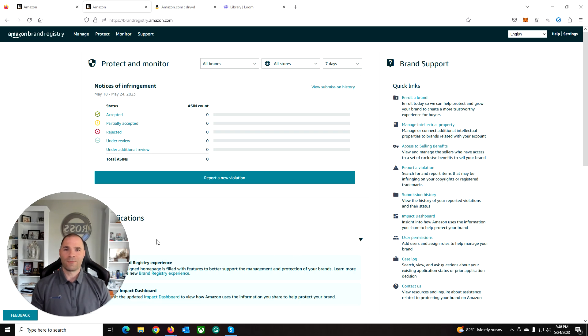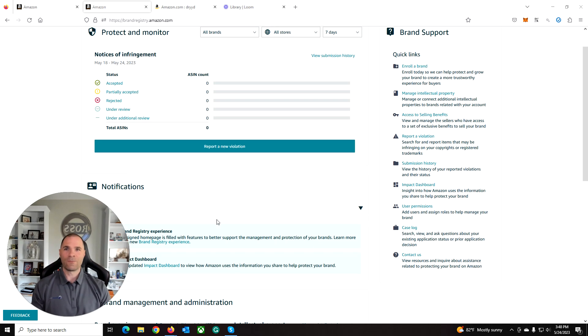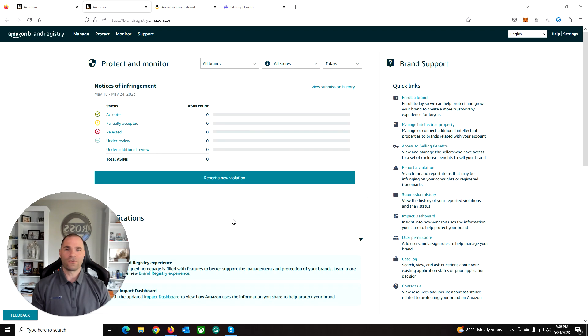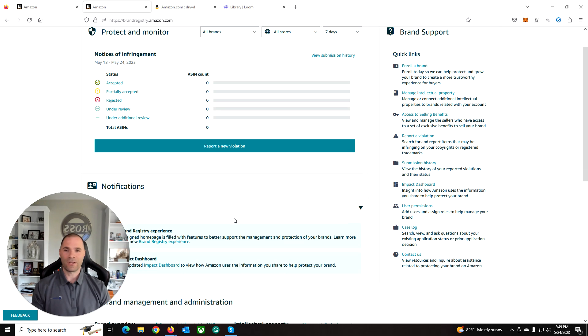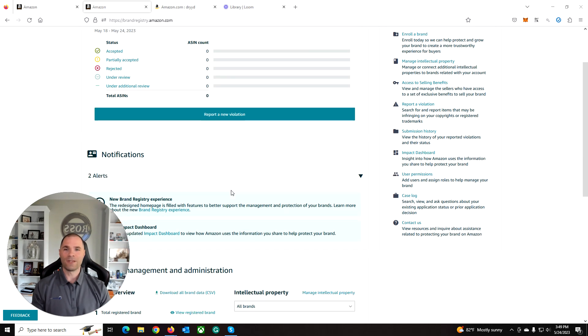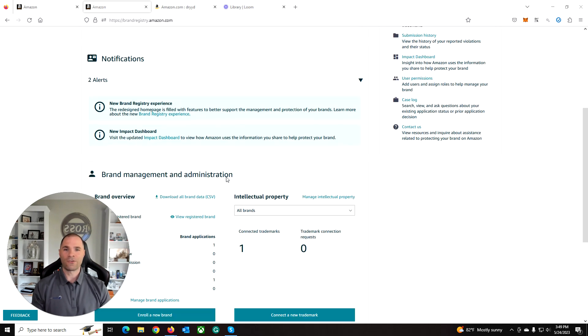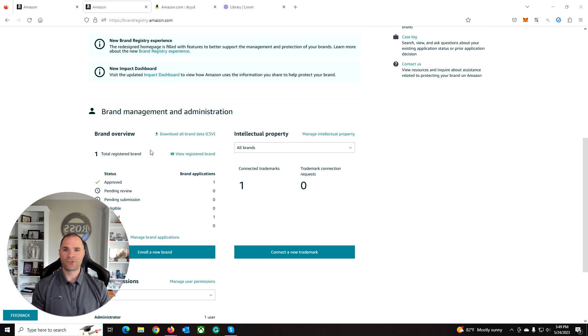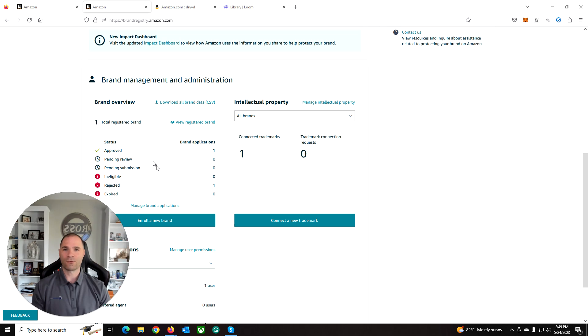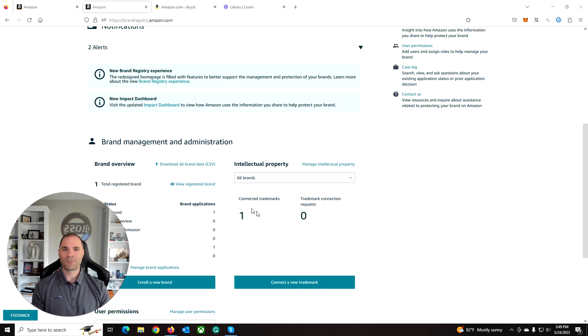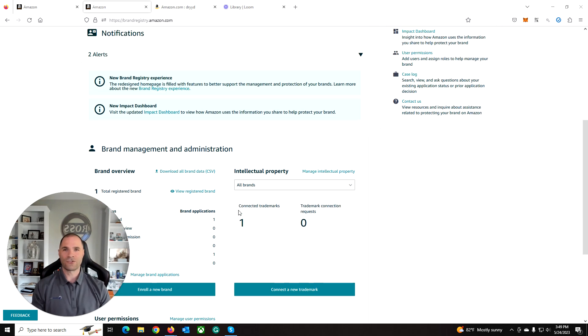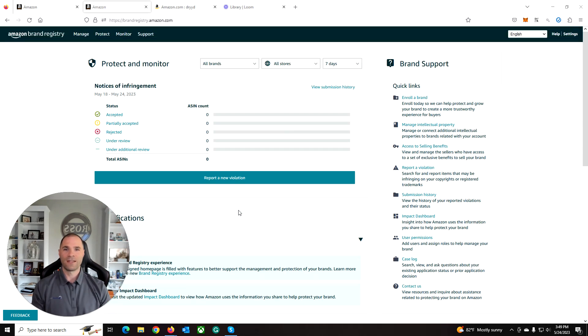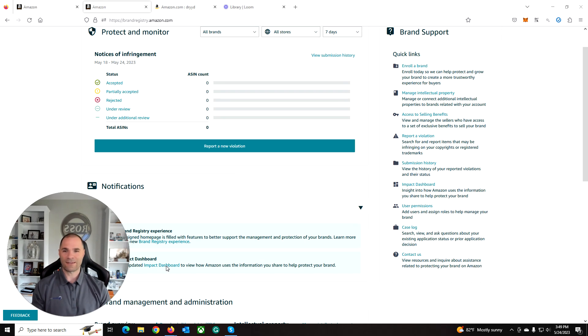So within your brand registry panel, when you log in to your homepage, you'll see how to report violations and we'll get to that in a moment. But also your registered brands, the total quantity of registered brands here will show your connected trademarks. And there's a neat feature in here called an impact dashboard.